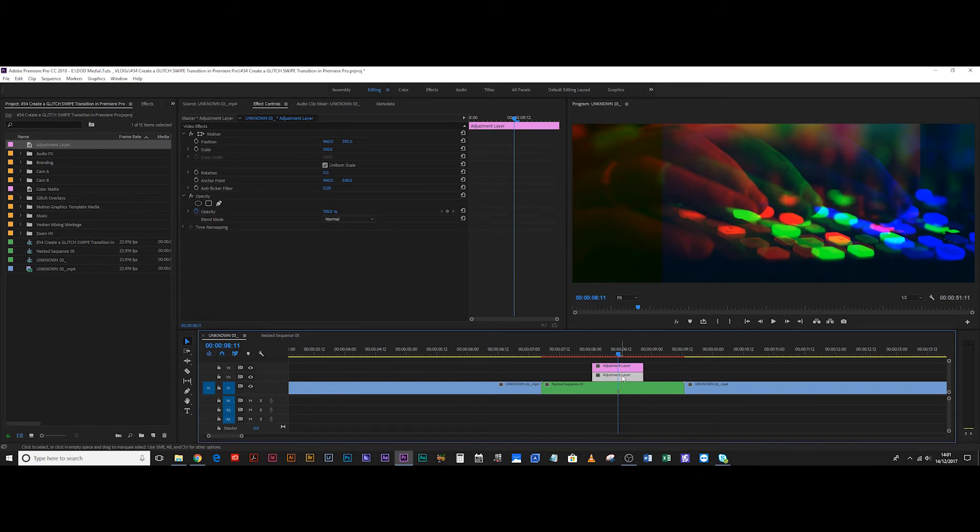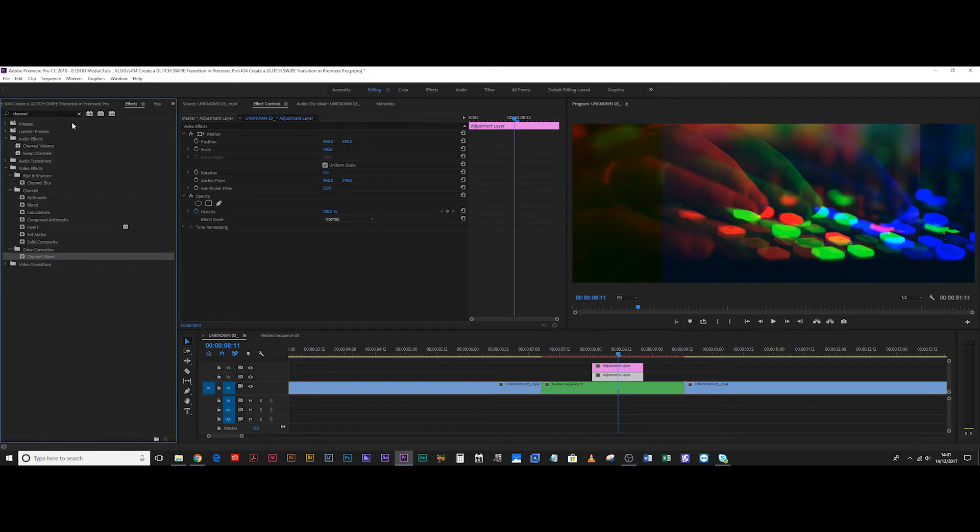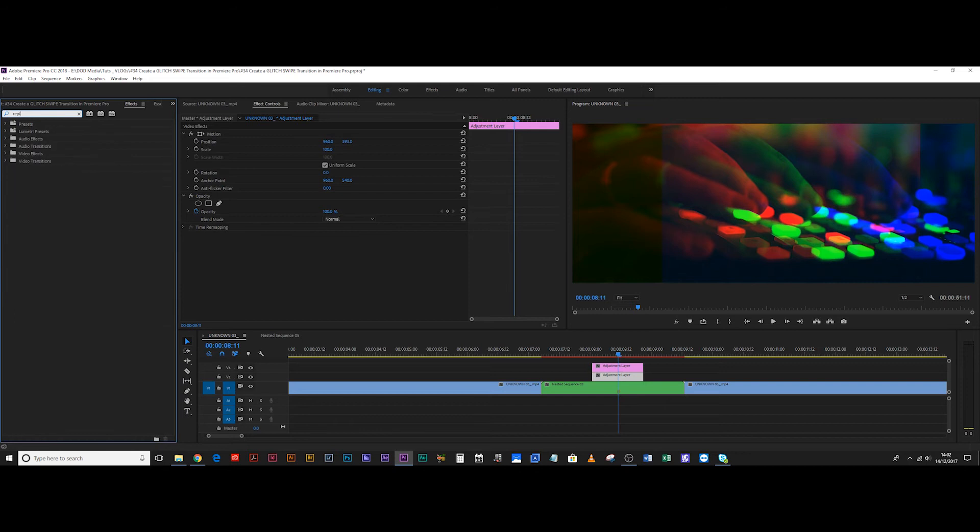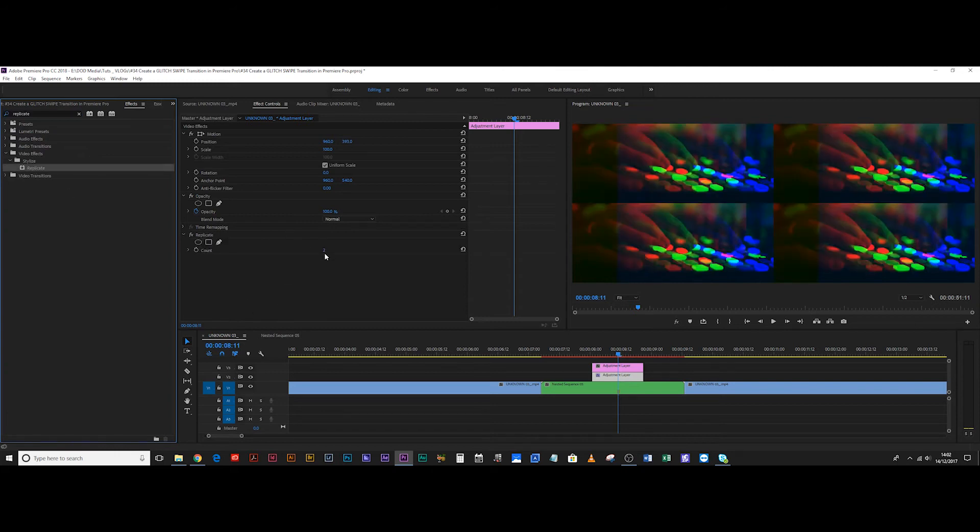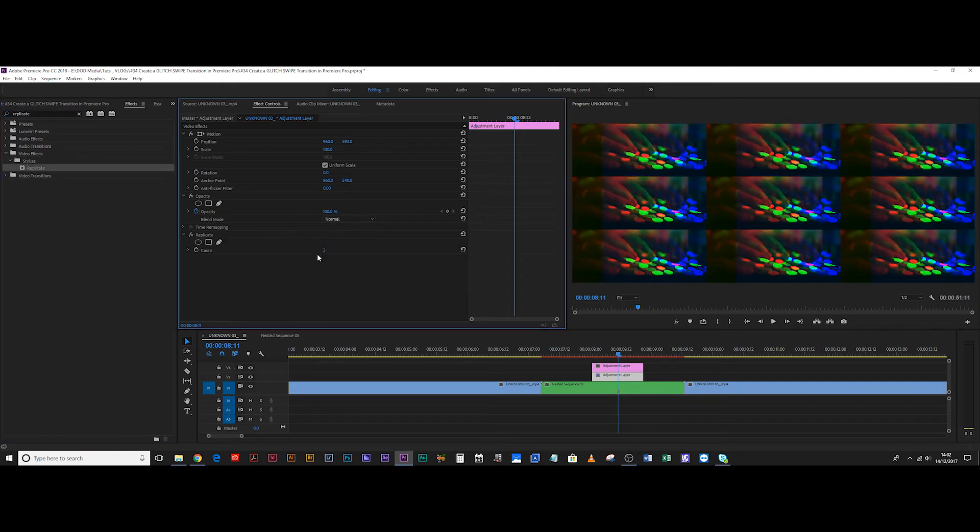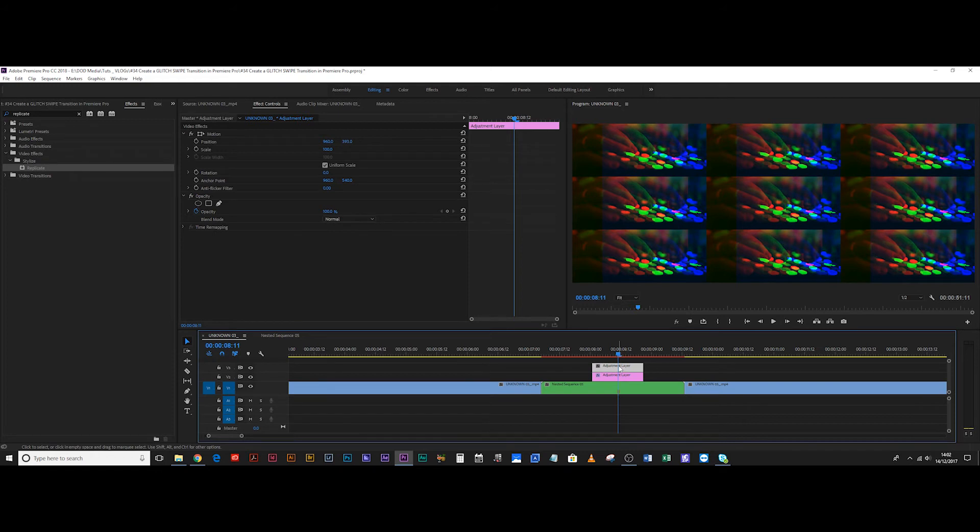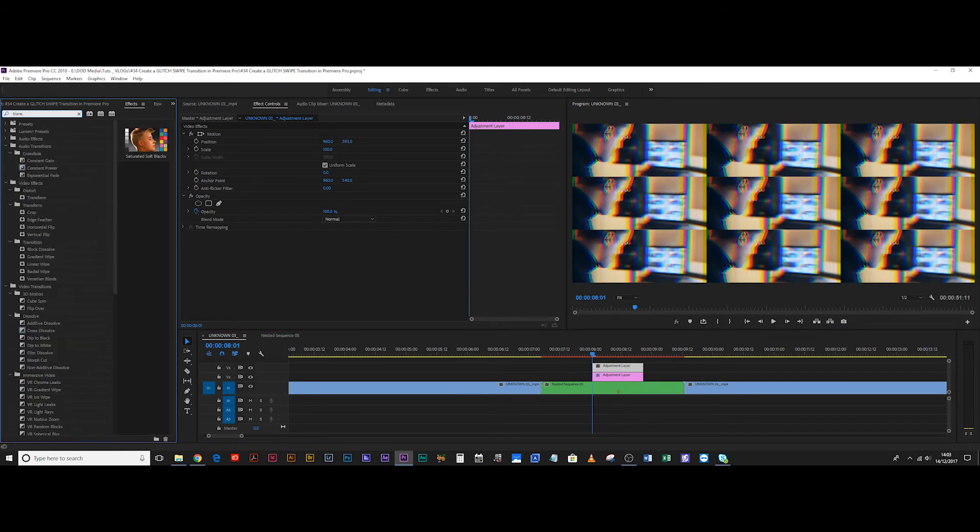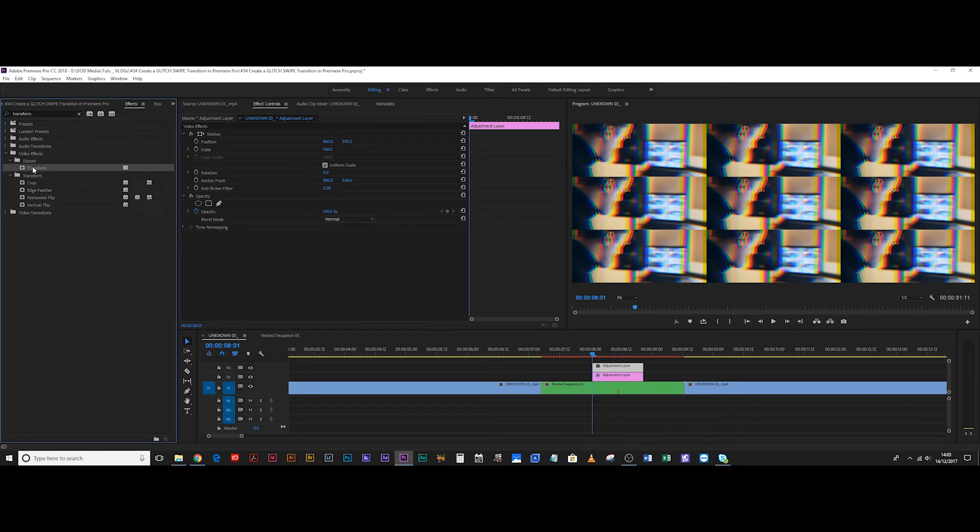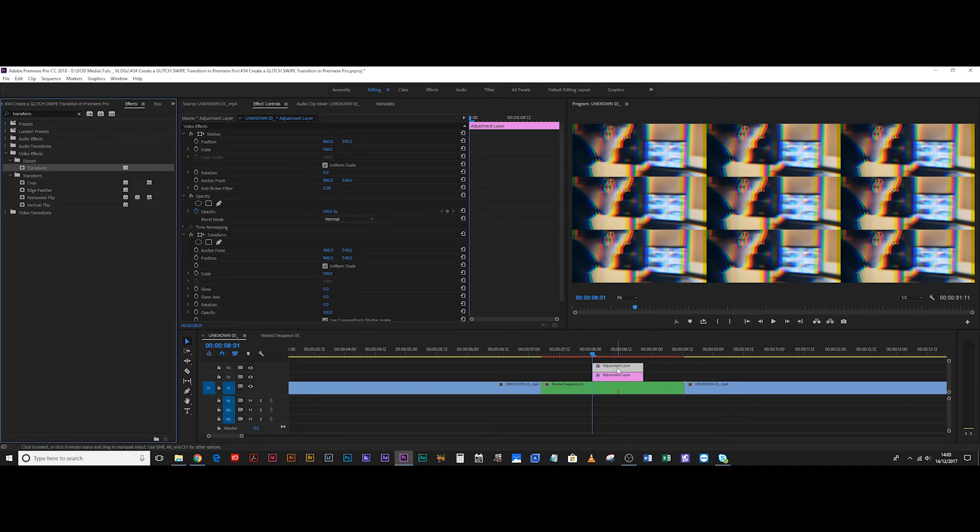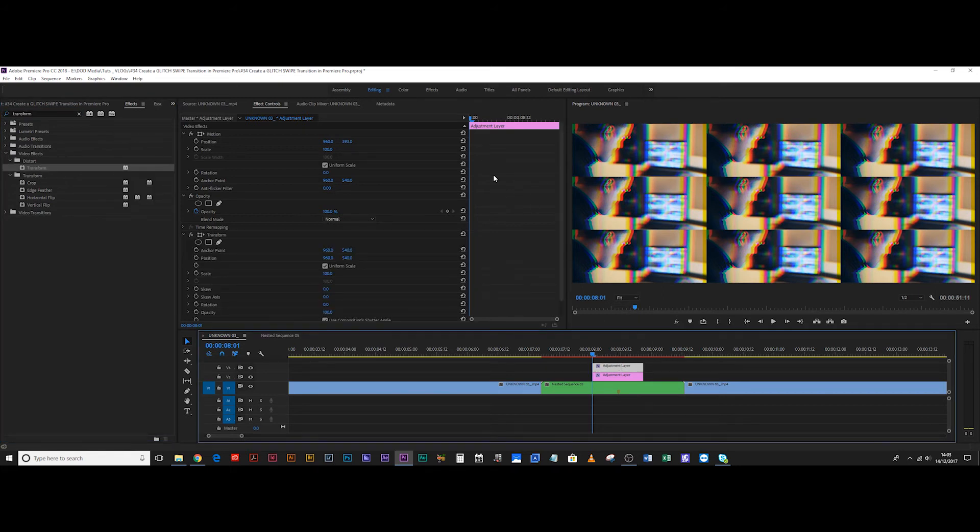The bottom layer, we're going to come up to effects. And we're going to type replicate. We're going to replicate three times so that you see a grid of nine. That's all we need to do on that adjustment layer. The second one, what we're going to do is add the transform effect. So just drag it down. It's in distort, transform, plop it on there.